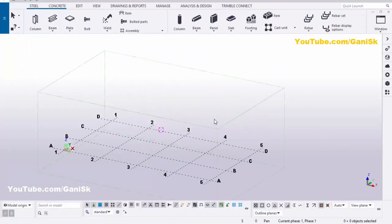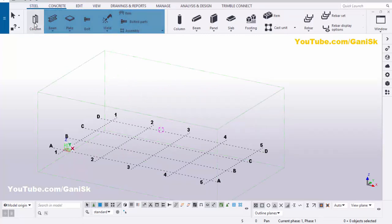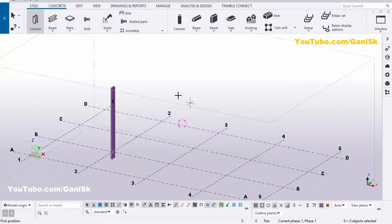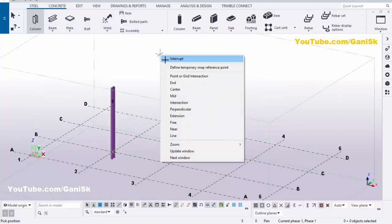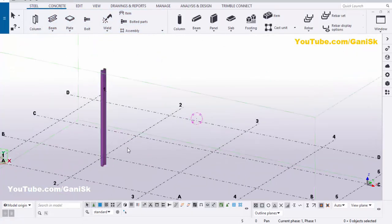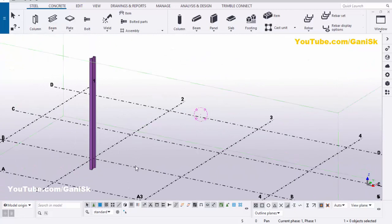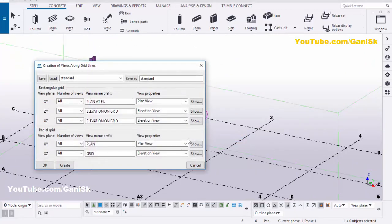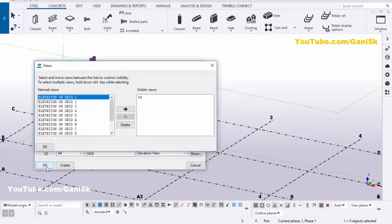Open Tekla Structures with US environment. Now we're going to create a column. Click on Steel and select the column and place it here. Right-click to interrupt. Now we're going to create views. Click on grid, right-click on mouse, and select 'Create views along grid lines.' Click on Create and then OK.